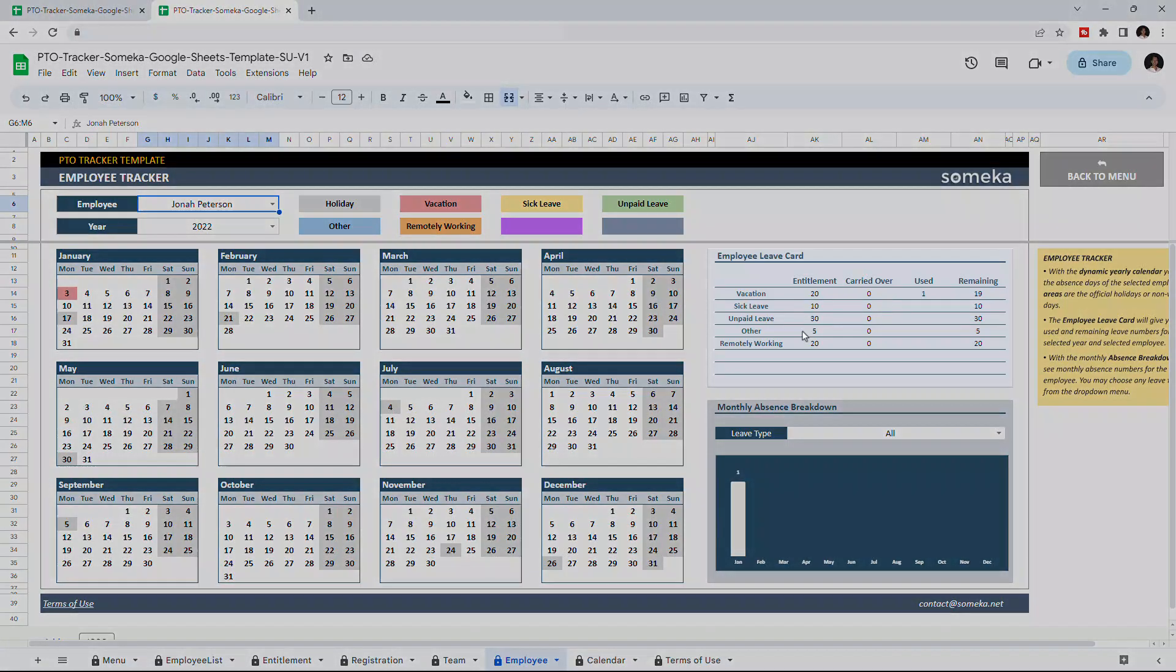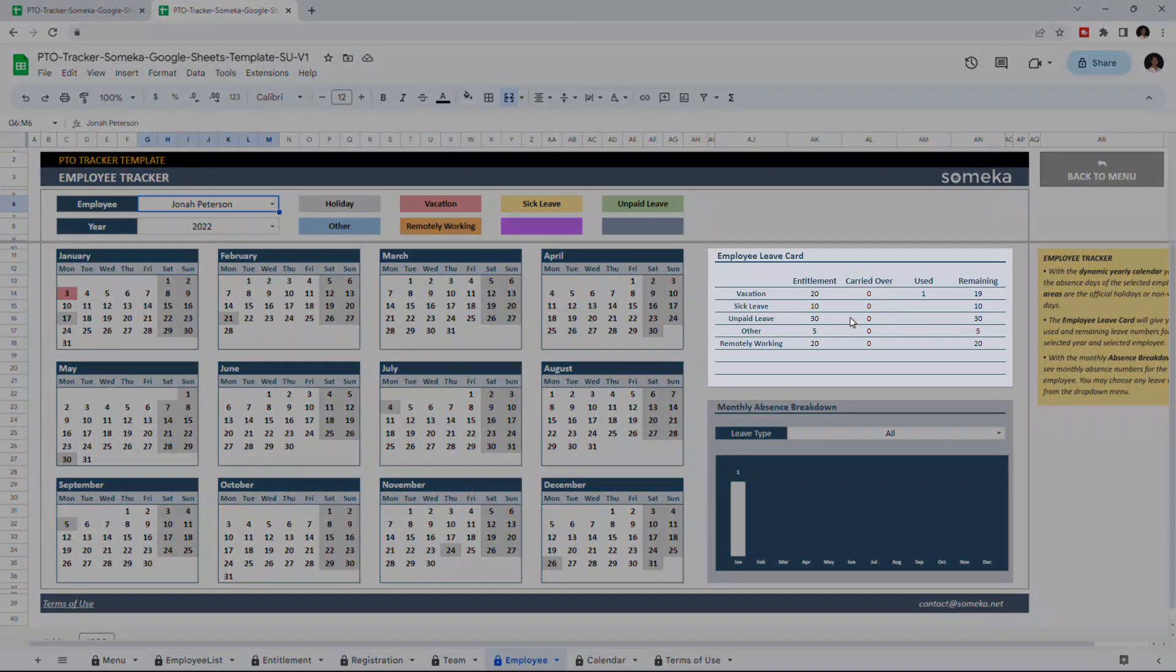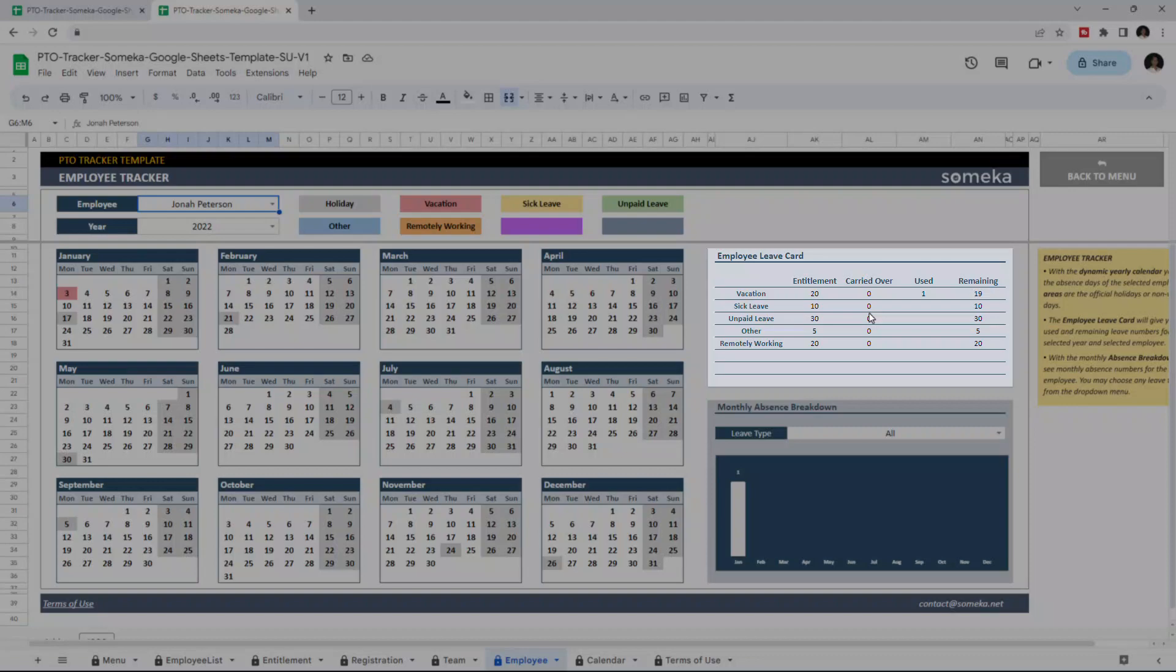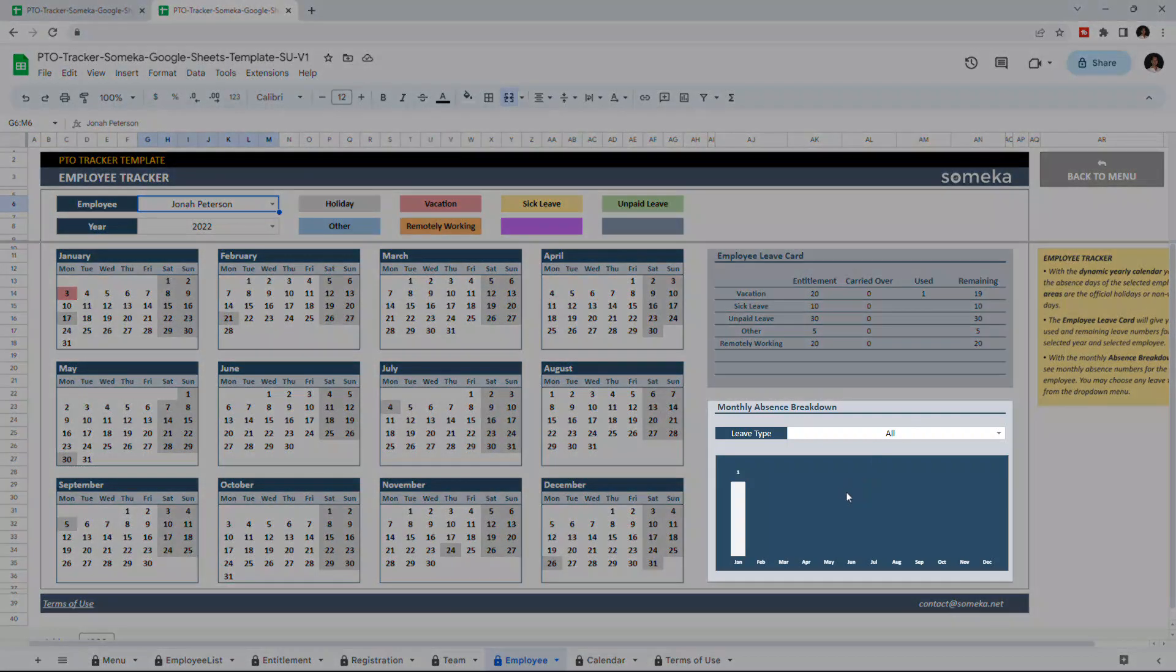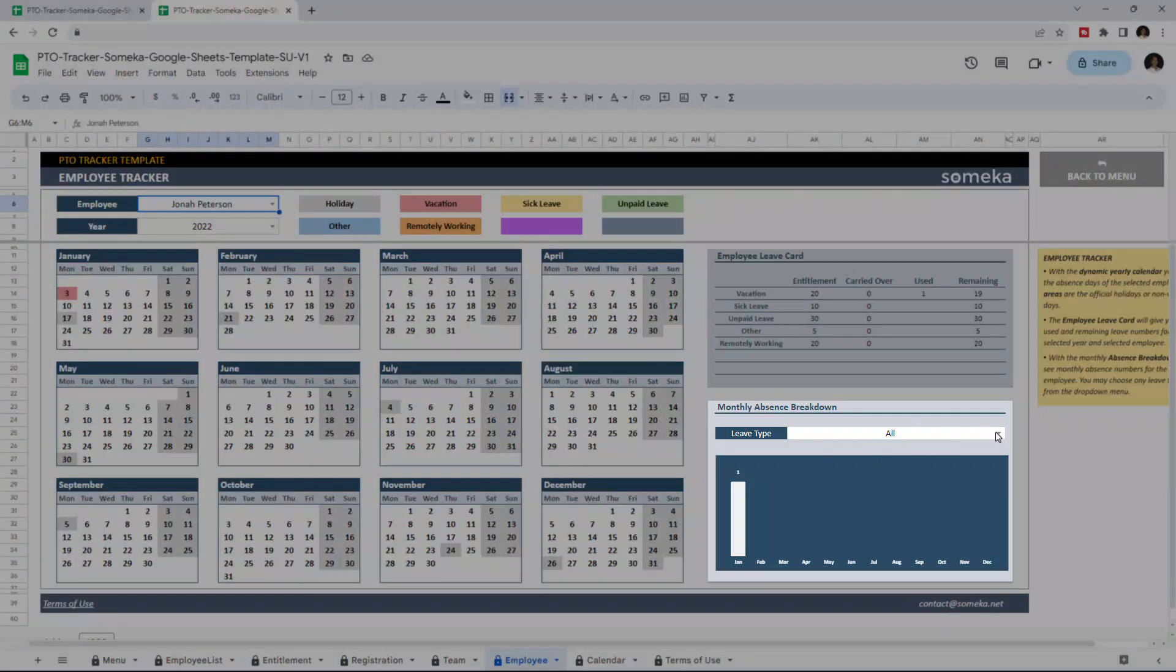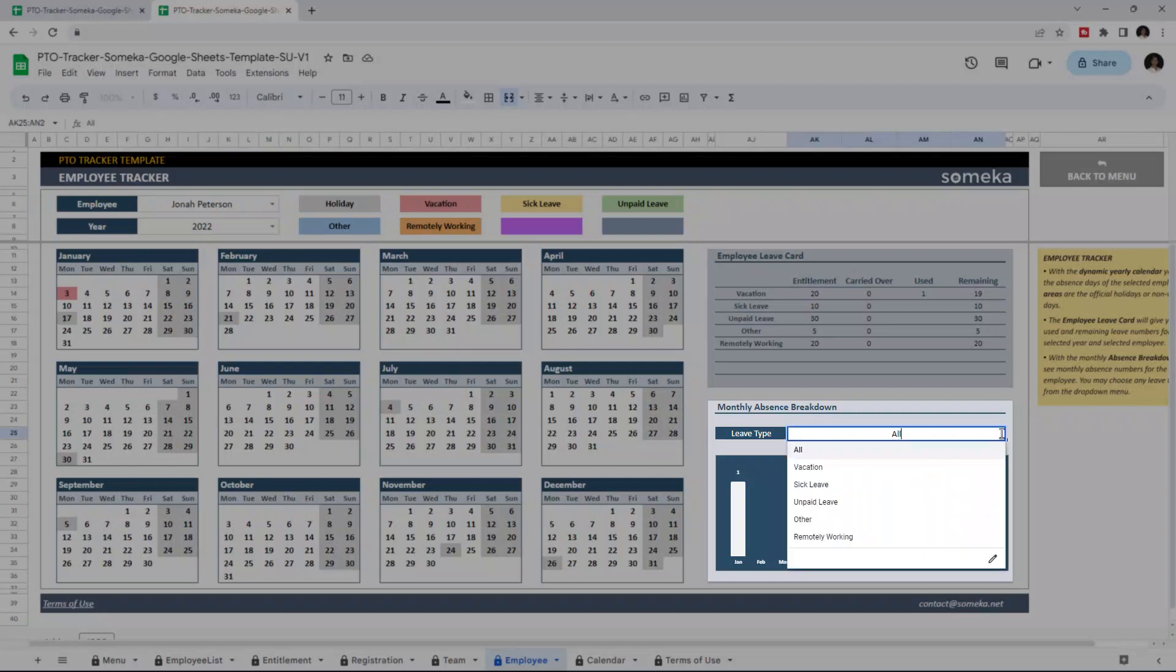The employee leave card will give you the number of days of an employee's entitlement, carried over days from the previous year, and used and remaining days for the rest of the year. You can also track the monthly absence of the chosen employee with monthly absence breakdown, and you can filter the leave type from the drop-down list.